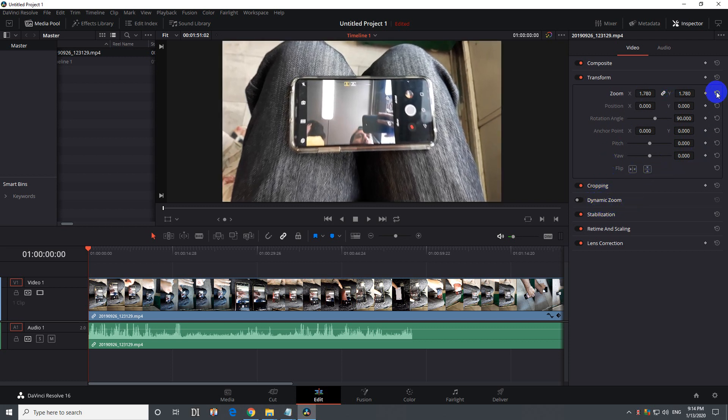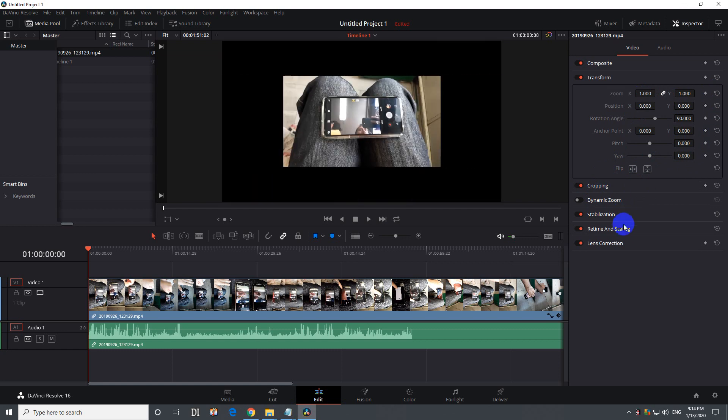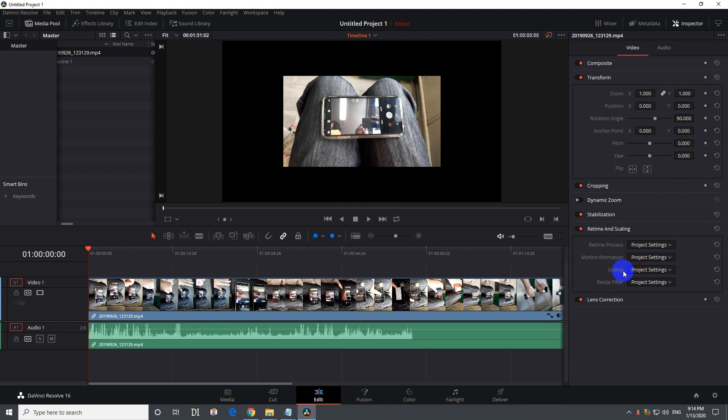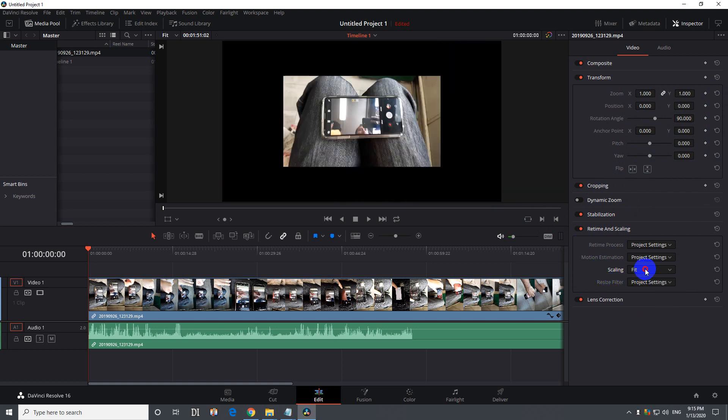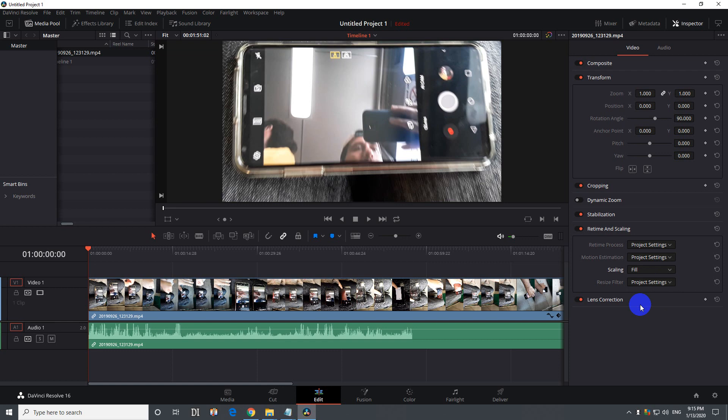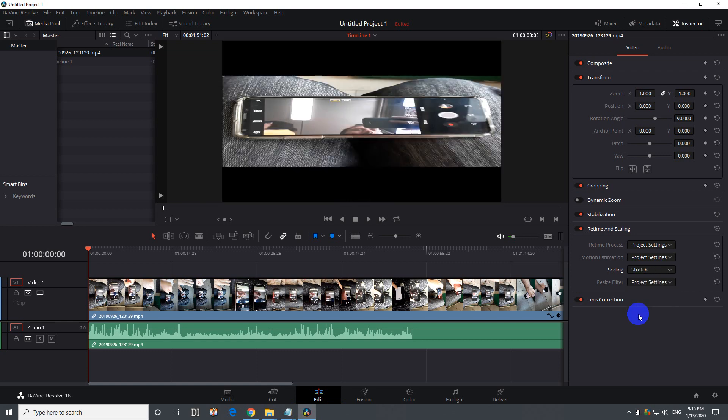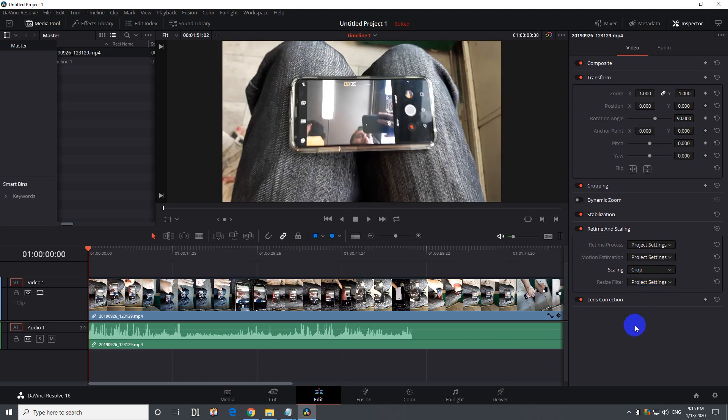Or you can reset that one and use this retime and scaling. See which one is better. Crop zooms exactly to where it's needed. Fit doesn't do anything. Fill fills it in way too much, it crops it down. And stretch is ugly, so in this case crop would be better. So the video was rotated and was enlarged to full screen using the inspector.